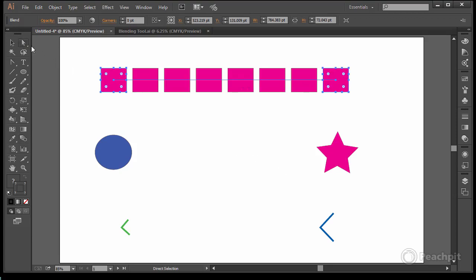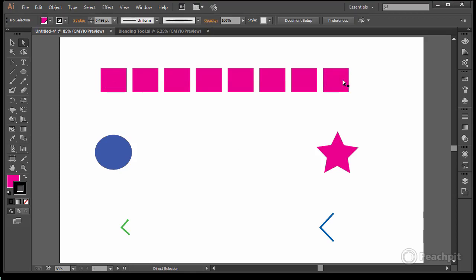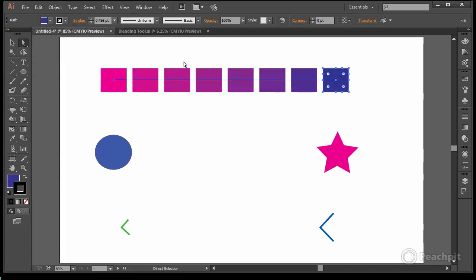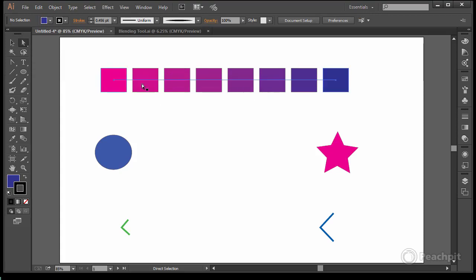But to make it a little more interesting, if I take one of these and change the color, then you see that we start to get a little more interest. We've got the pink going into the purples turning into the blue so it's blending from one color to the other.